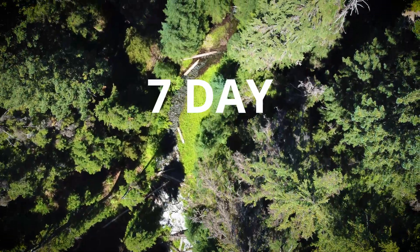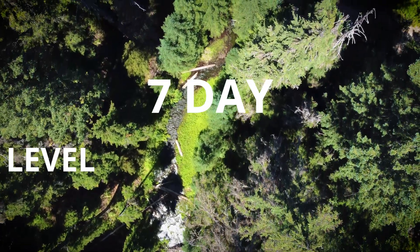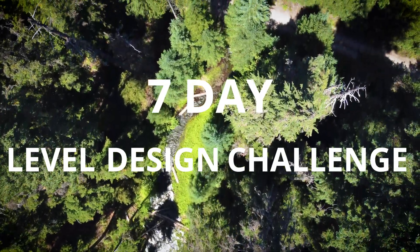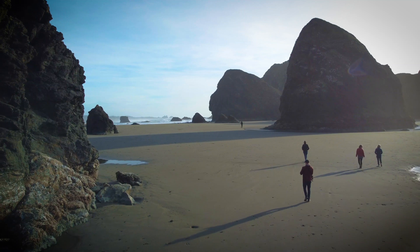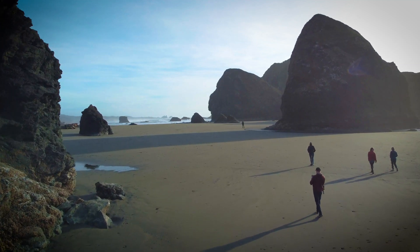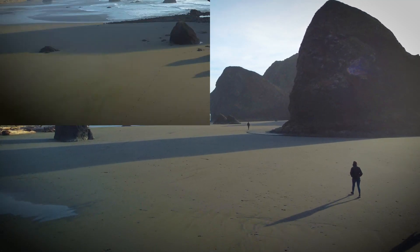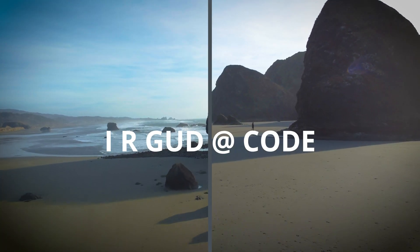I attempted a seven-day challenge to create one new level for my game every day for a week. Now here's something you may or may not know about me. I'm a really good programmer.